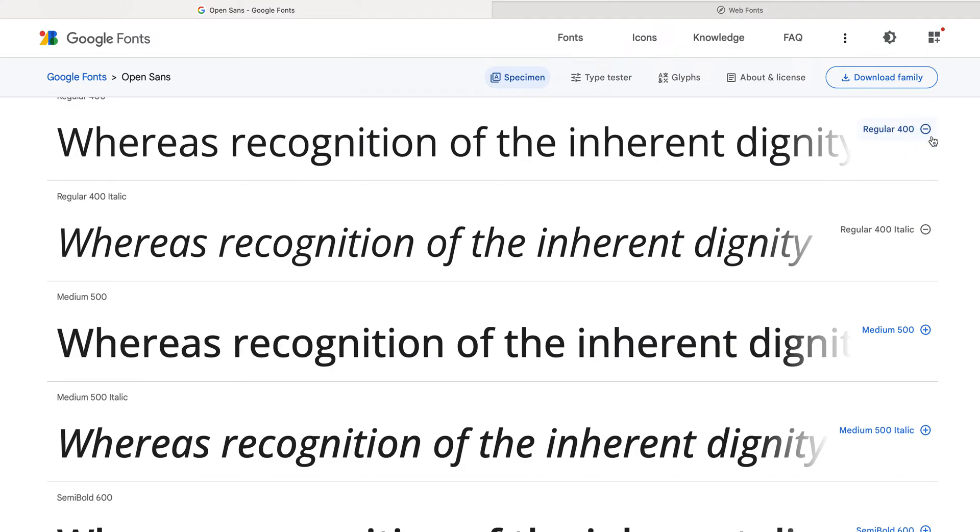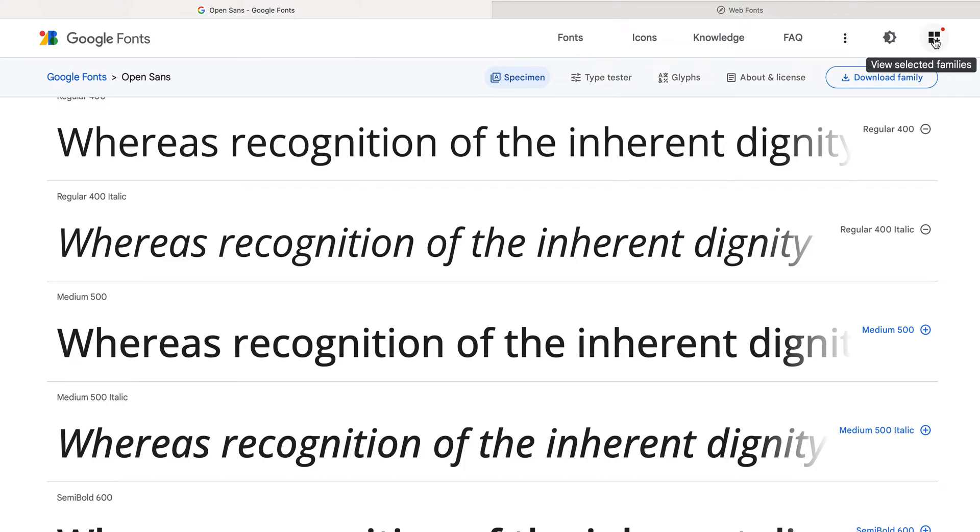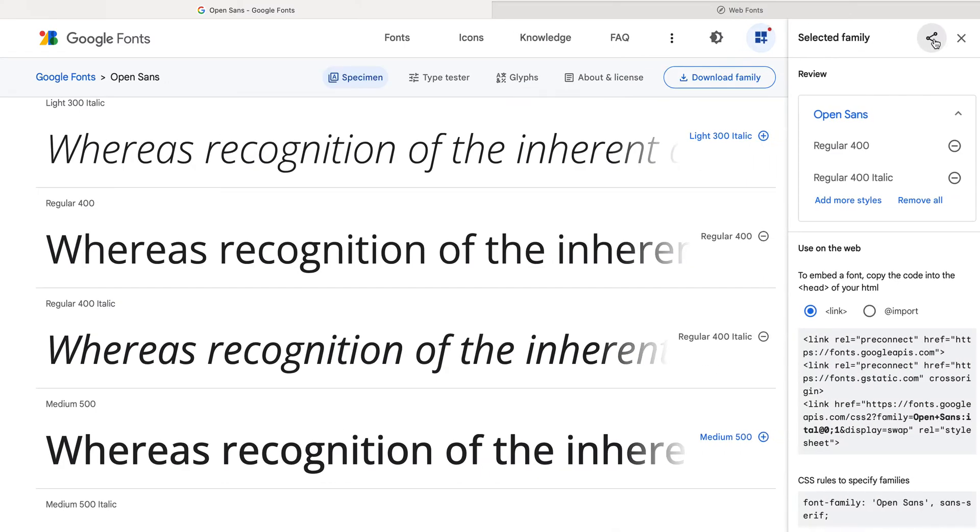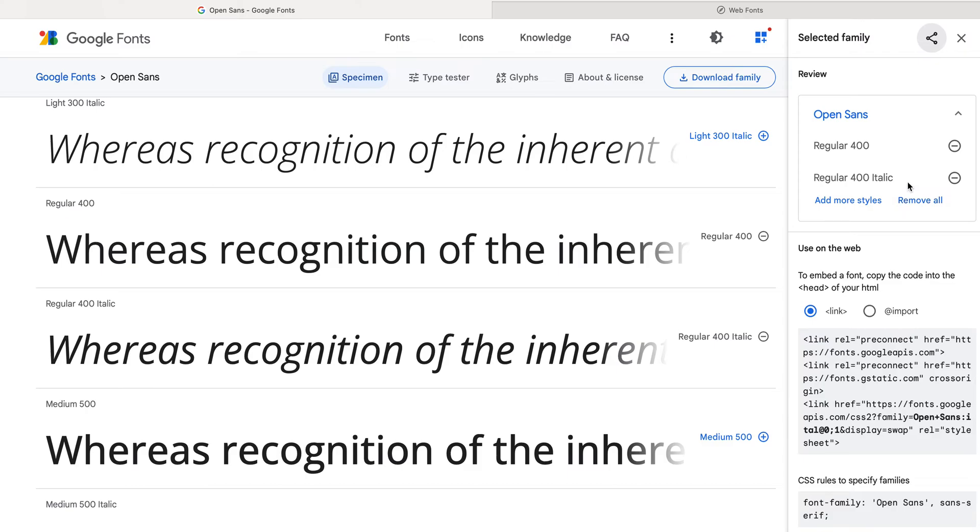Now, when you click this, you may have had a menu slide out from the right. Mine has not done that, but don't panic. If that's happened to you, come up to view selected families in the upper right hand corner and click. That will slide out the panel that you need. You can verify that you have Open Sans that you want to link. We're not downloading it. I've got regular 400 and regular 400 italic. So that looks great.